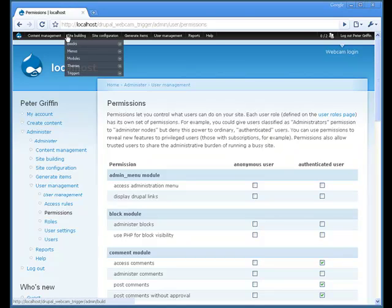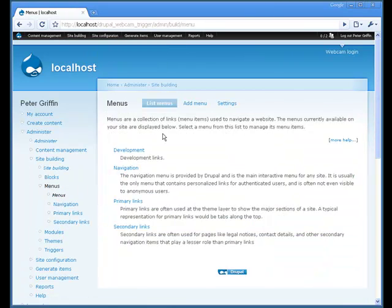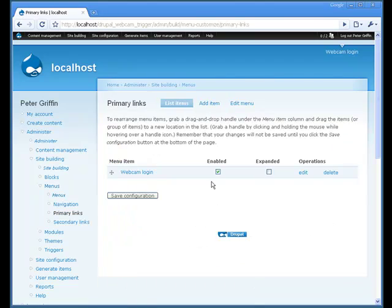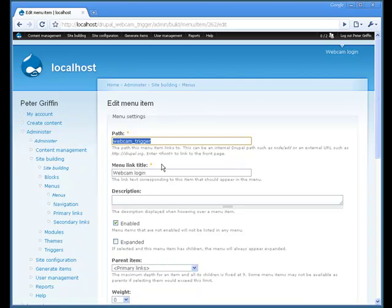And I made a menu item, which is webcam underscore trigger. And you can access the webcam trigger via this URL.